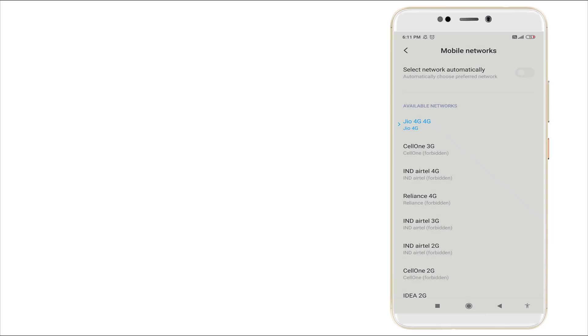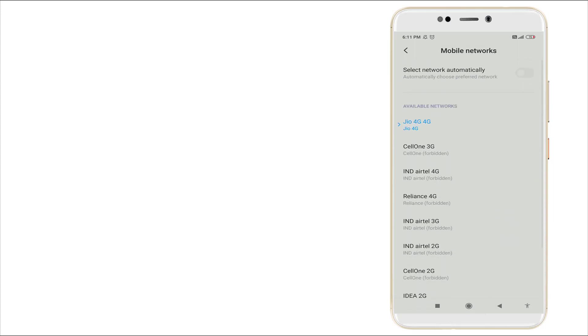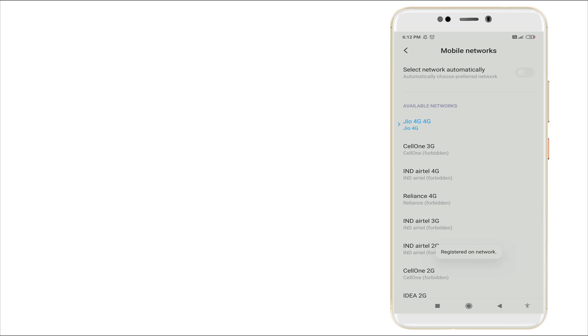Yes, now you can see the available networks are here and you want to choose your type of network. I am using Jio so I am clicking this. Register on Network pop-up menu will appear like this.